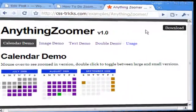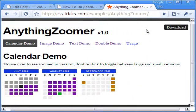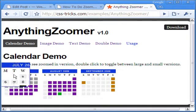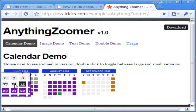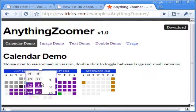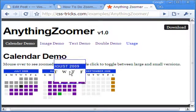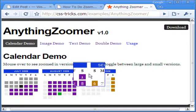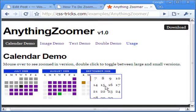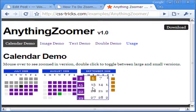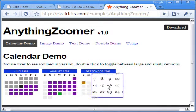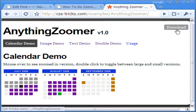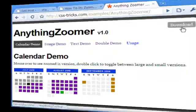This example is done based on Chris Coyer's Anything Zoomer. Chris has shown many examples of the script including a calendar demo. You can download the script from this site and unzip it for your use.